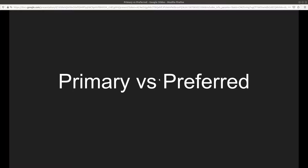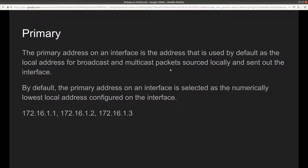The primary address on an interface is the address that is used by default as the local address for broadcast and multicast packets sourced locally and sent out of the interface. Primary is used for broadcast and multicast packets. Broadcast means packets sent to everybody; multicast are packets sent to a specific group, like those using a dynamic routing protocol such as OSPF or BGP. Also, whenever you ping a remote location you are going to use the primary interface.